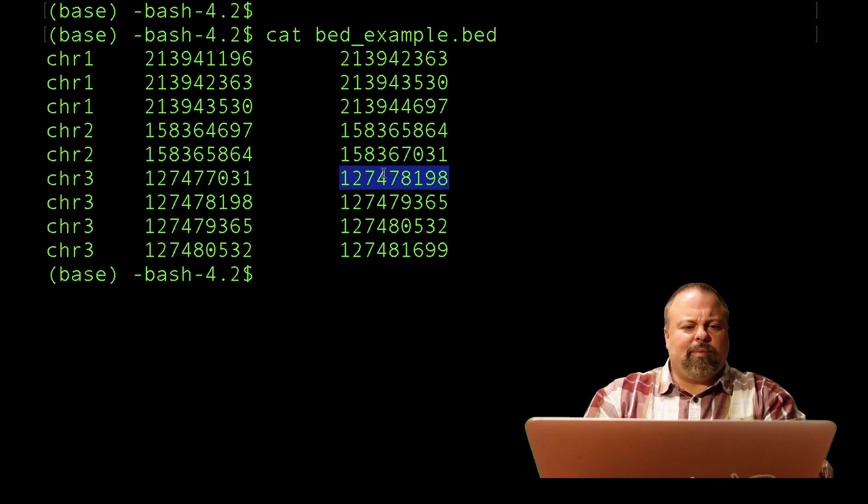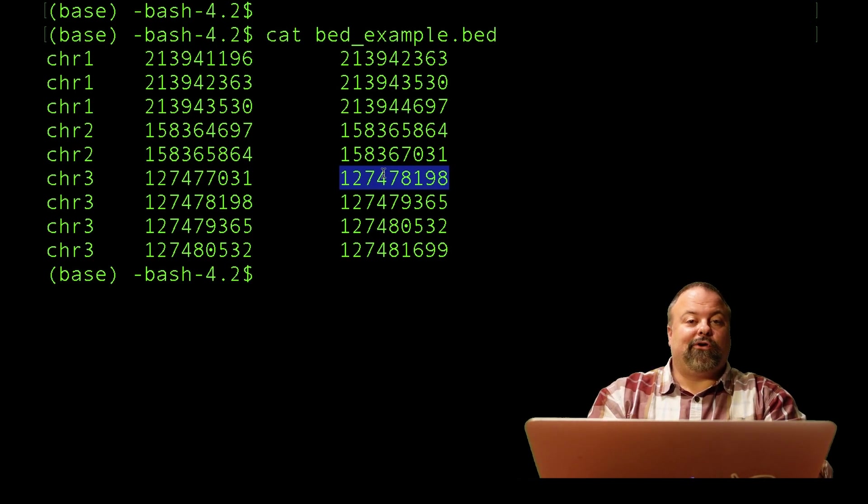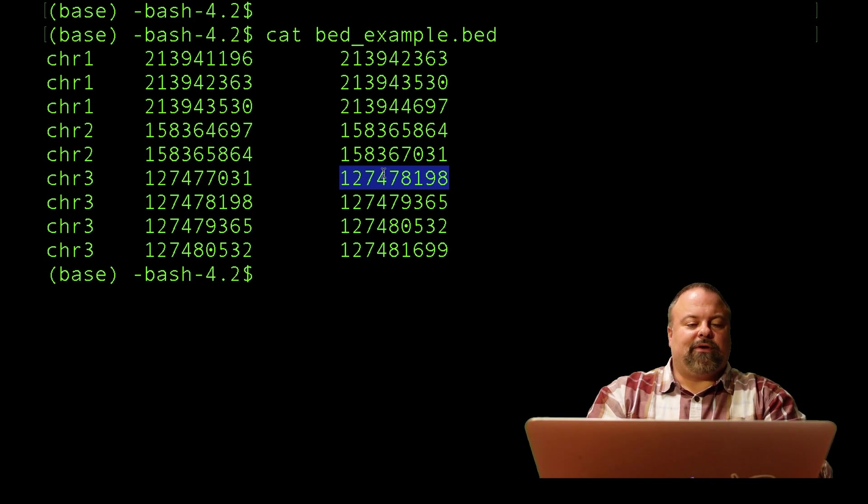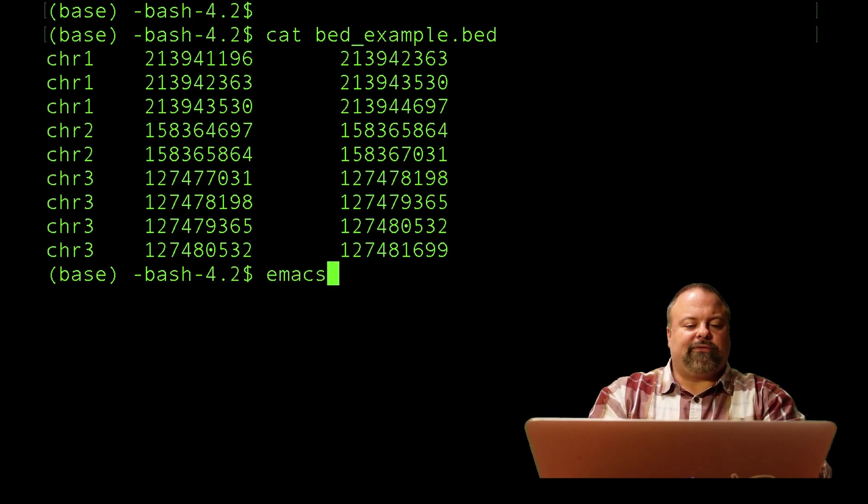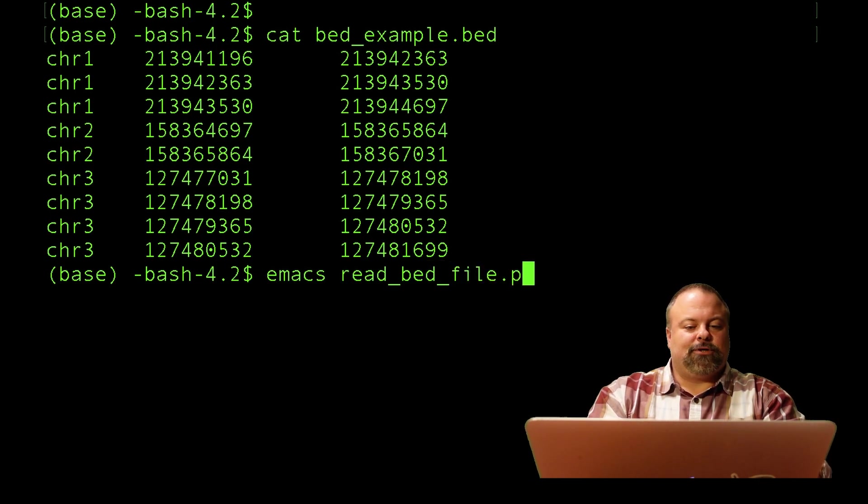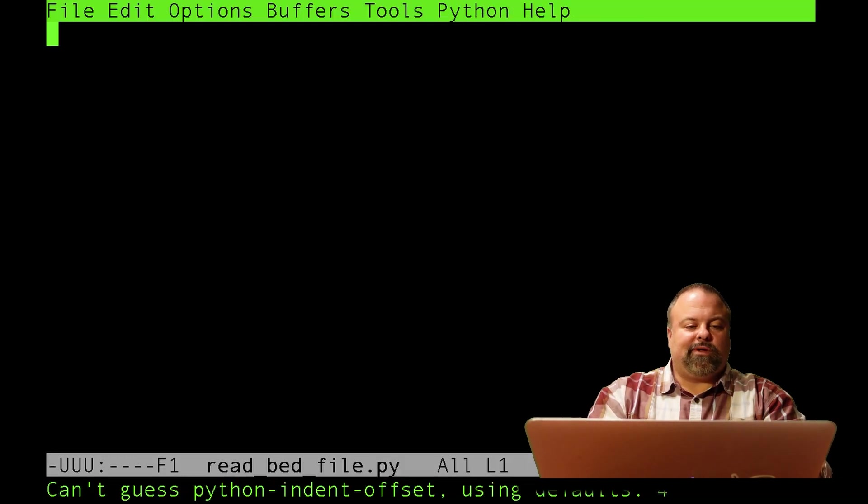So how would I go about reading this content, and how would I store this content? I'm going to go over that example right now. I'll first define a Python script using Emacs and call it read_bed_file.py.